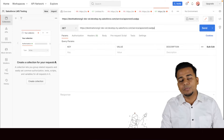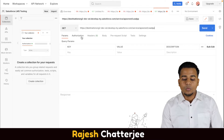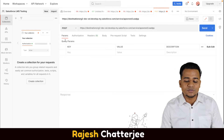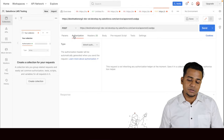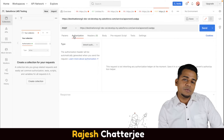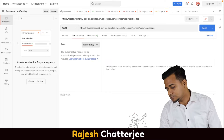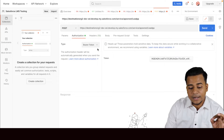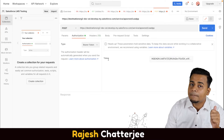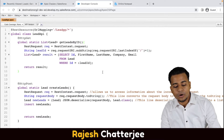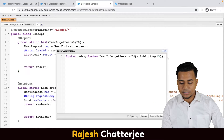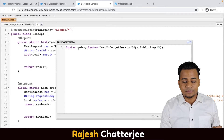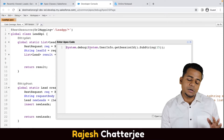Do you remember how we used Postman to create a record through the standard API? Let's do the same. When you have to do any POST operation, the first thing is to select the method you want. Second thing is authentication — and what do we have to select here? Remember the bearer token. So you have to select that. Where do you get this token from?